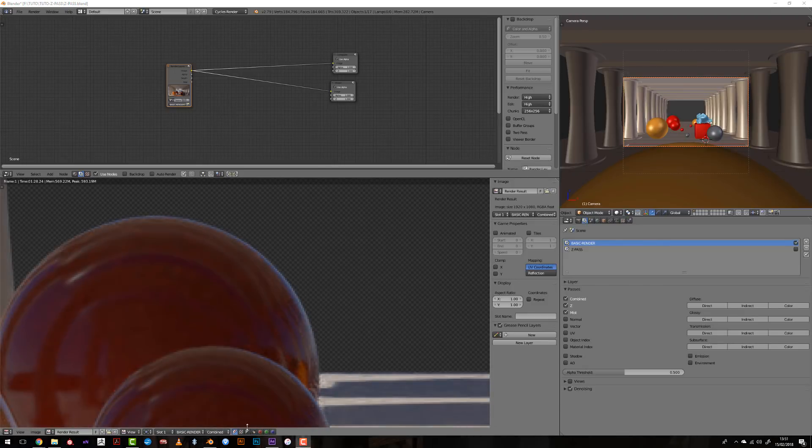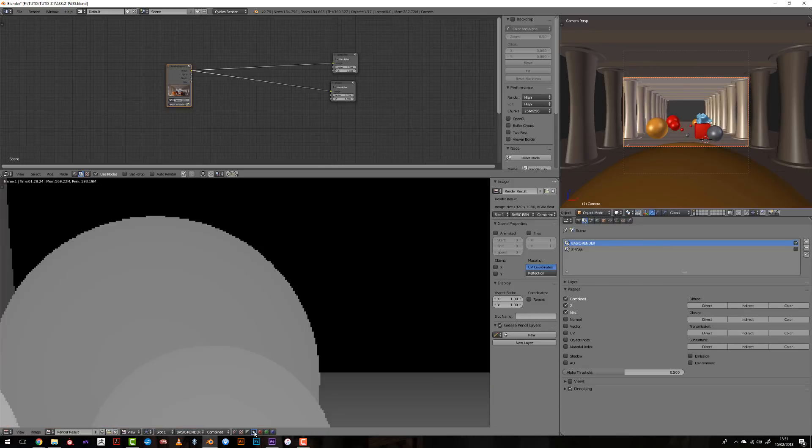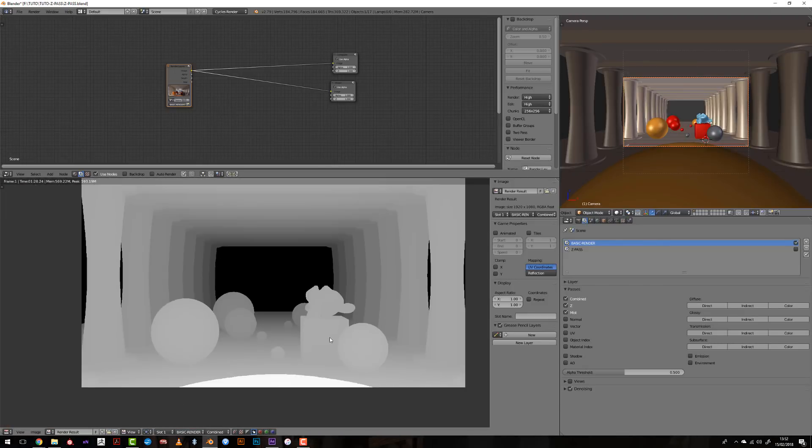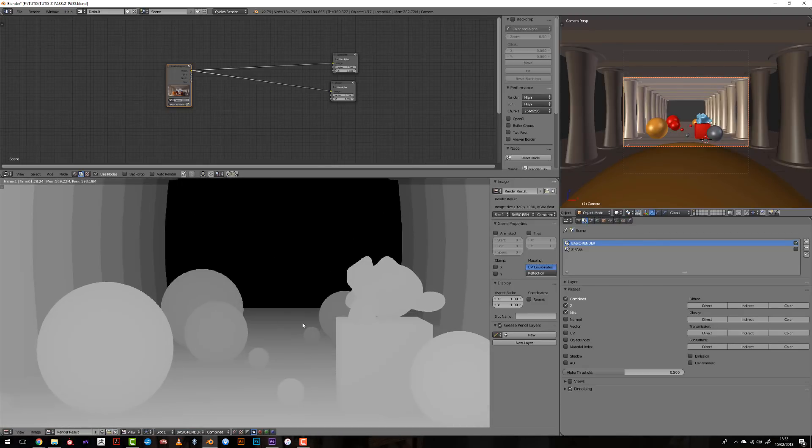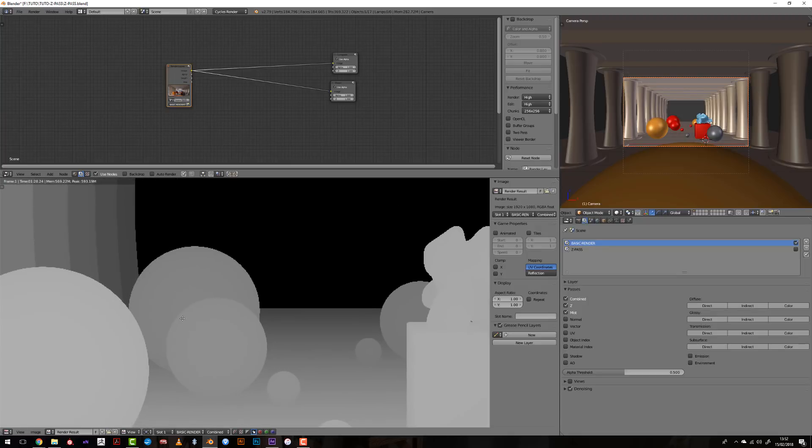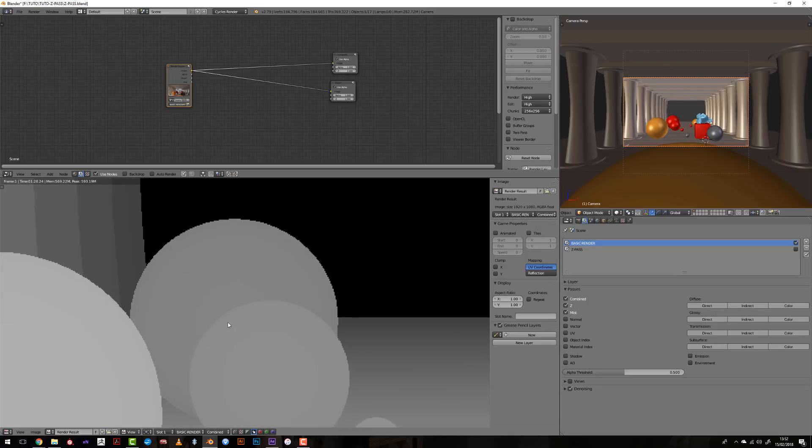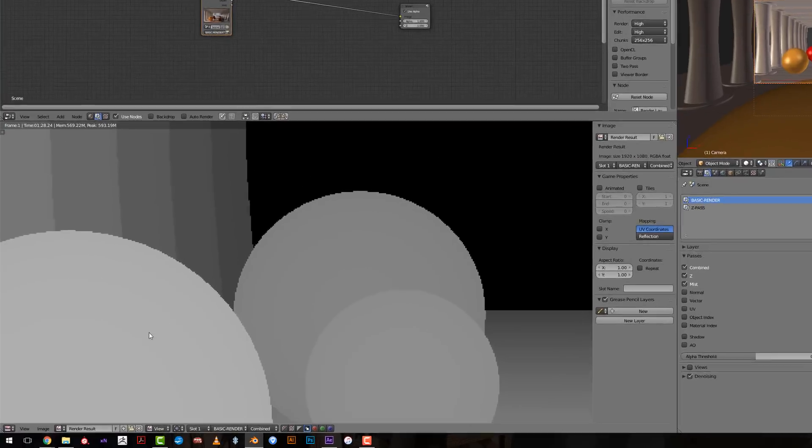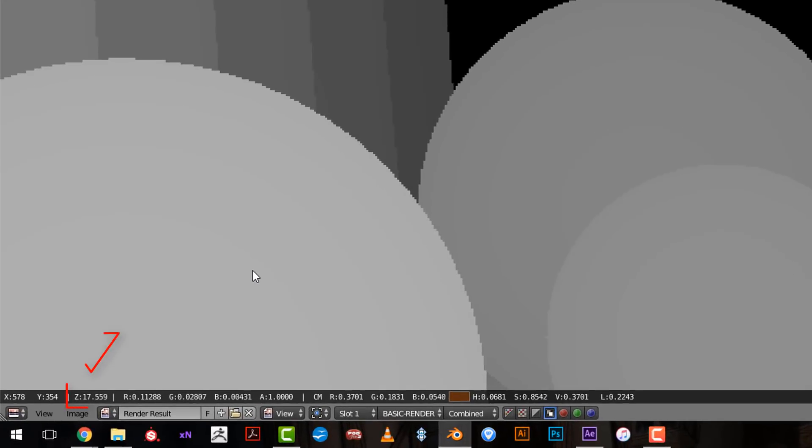Also, the second thing is that we can save this Z-Pass as a picture by default. And what we want is to be able to source the Z-Information I can check in the corner of the screen here.